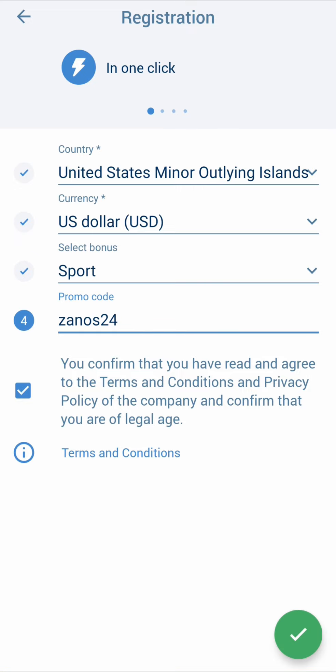After loading, we will see our login and password. You can screenshot this or write it down, and you will automatically get into the menu. Note that any promotional code gives you a deposit bonus only once.